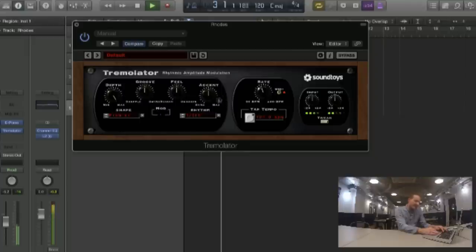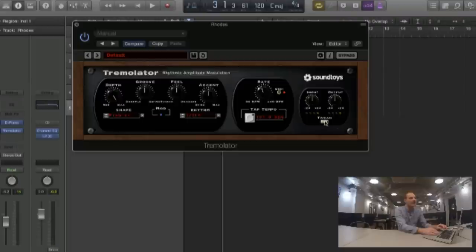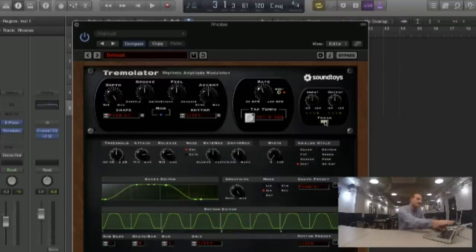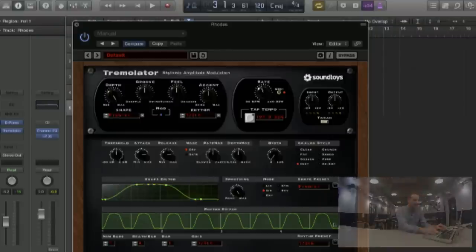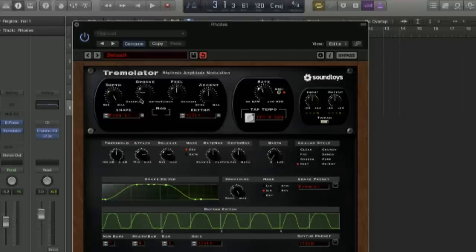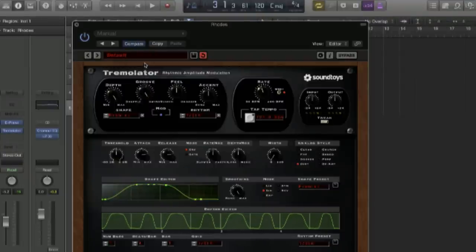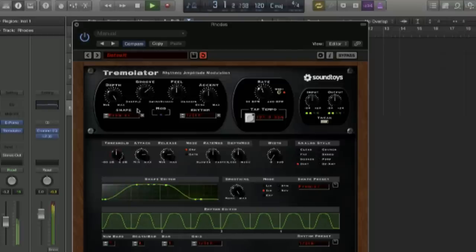Then we've got the groove, feel, and accent. To explain those and show what they're doing, the best way is to open the tweak panel. Just look at the wave display here to see what groove does. The groove goes from minus — you get shuffle, which brings the LFO slightly before — or swing, slightly after. Because the track has some swing, a little bit of swing like that could really work.